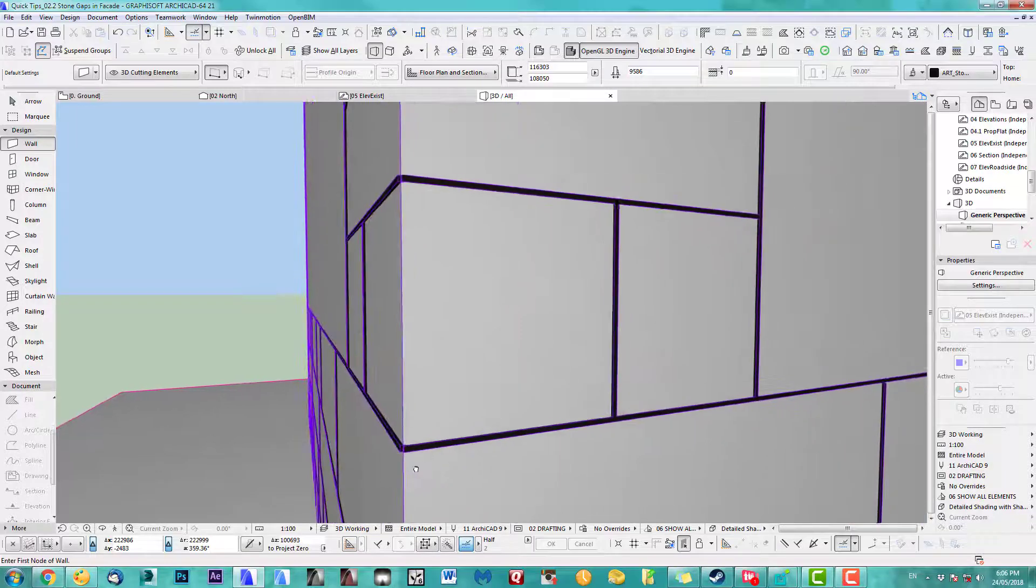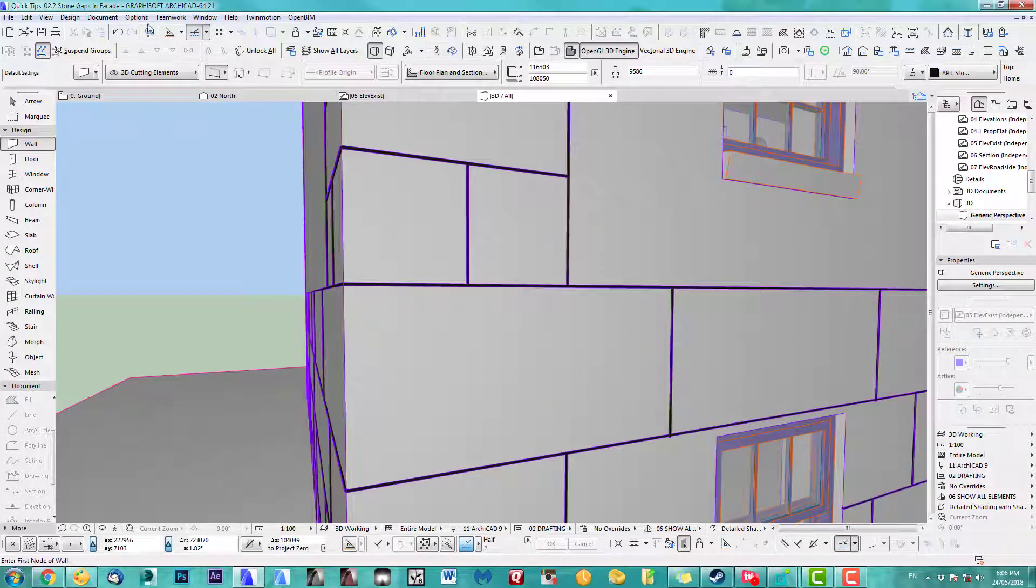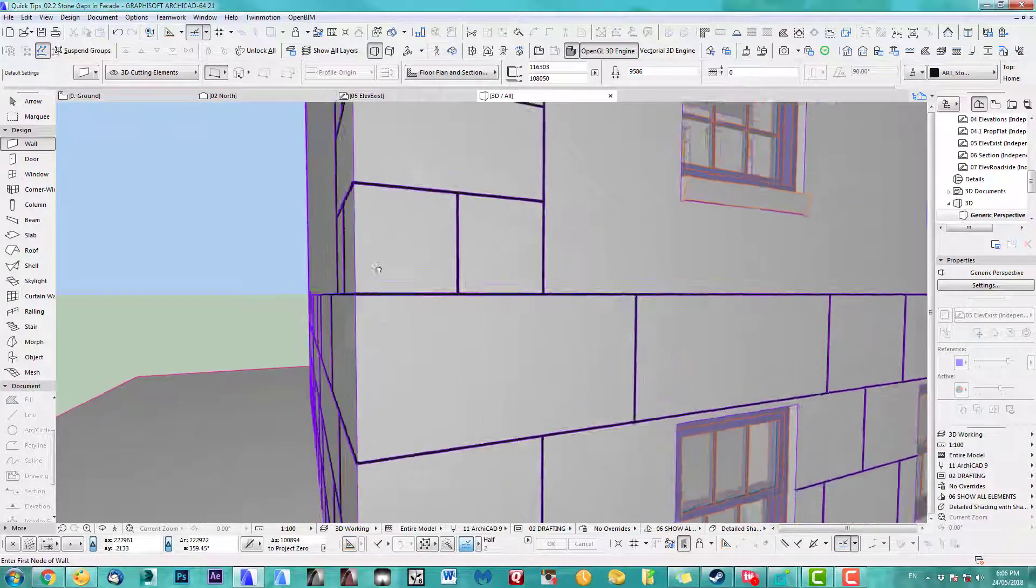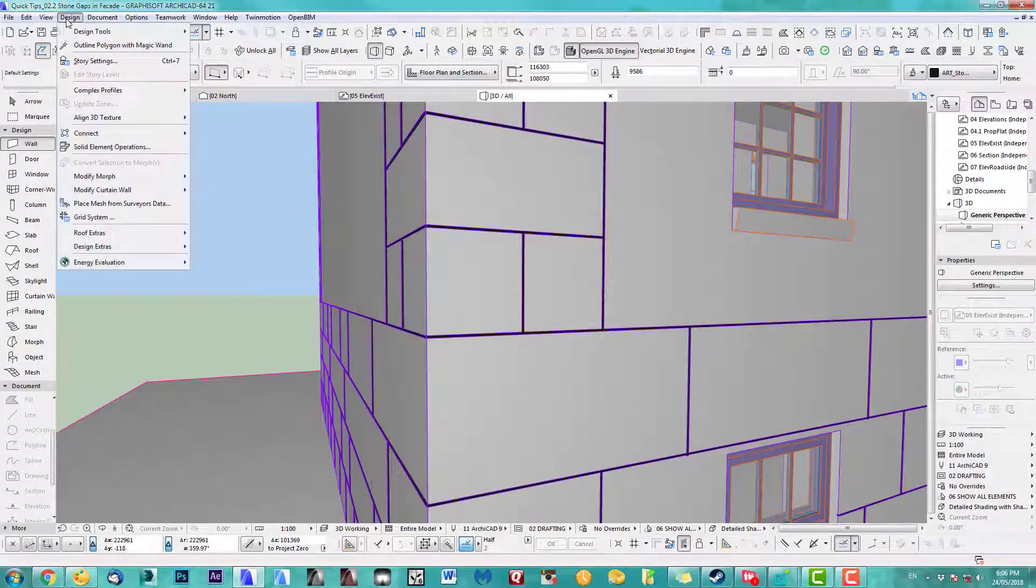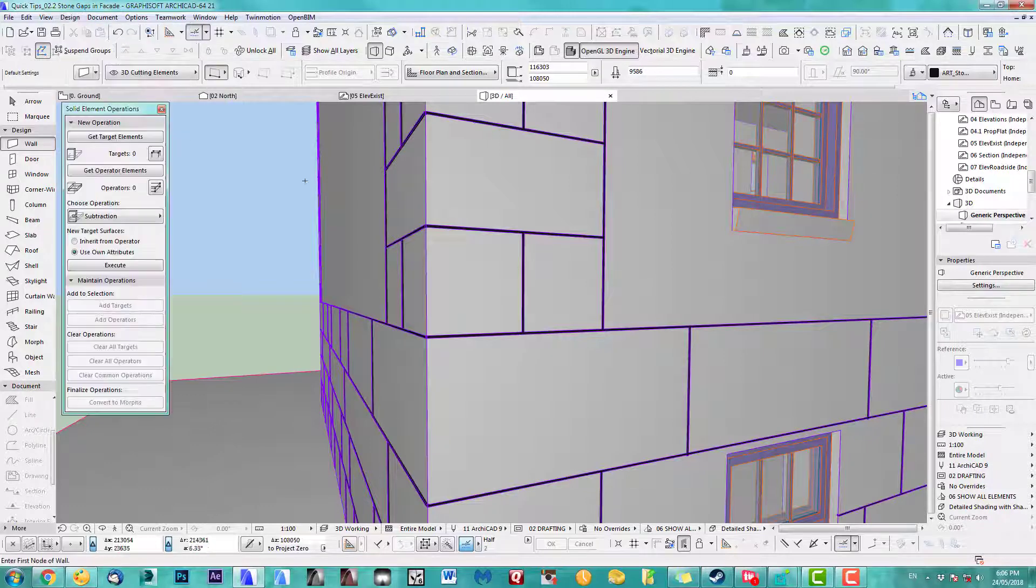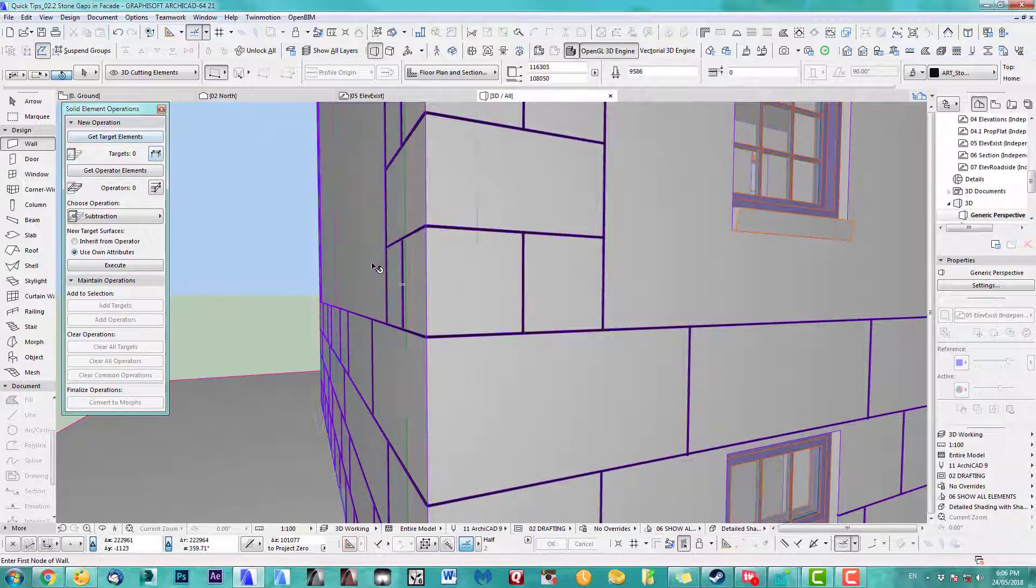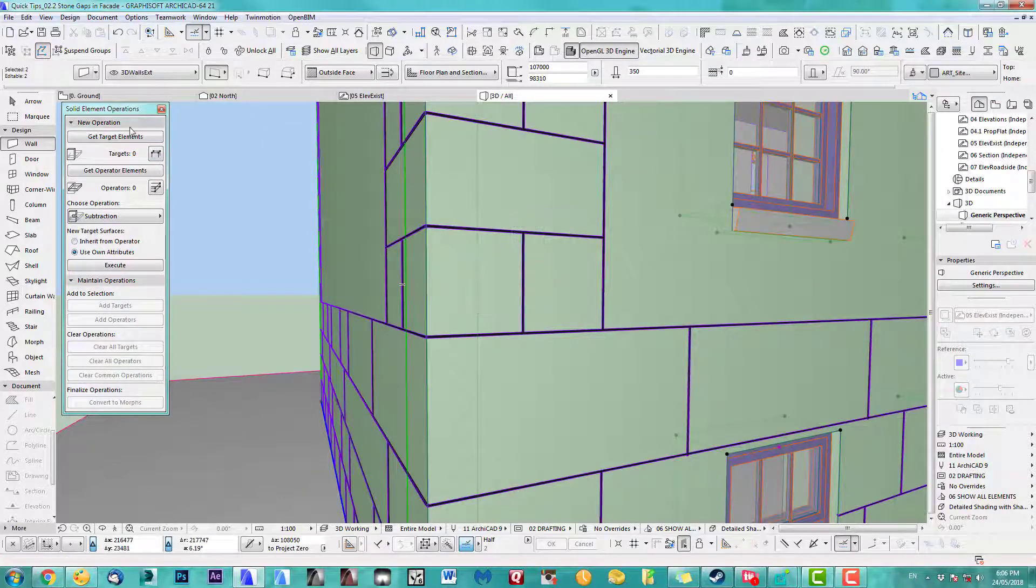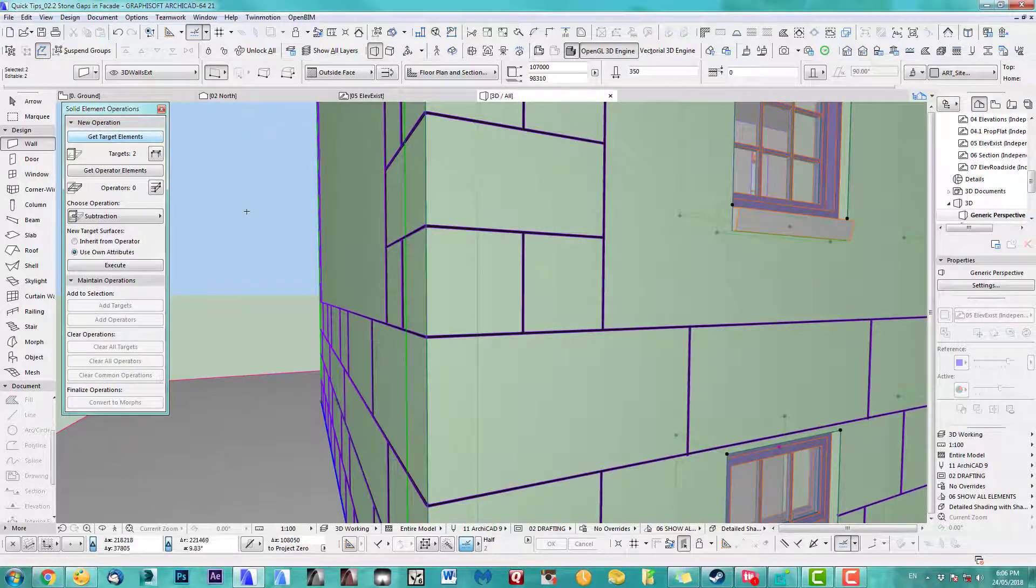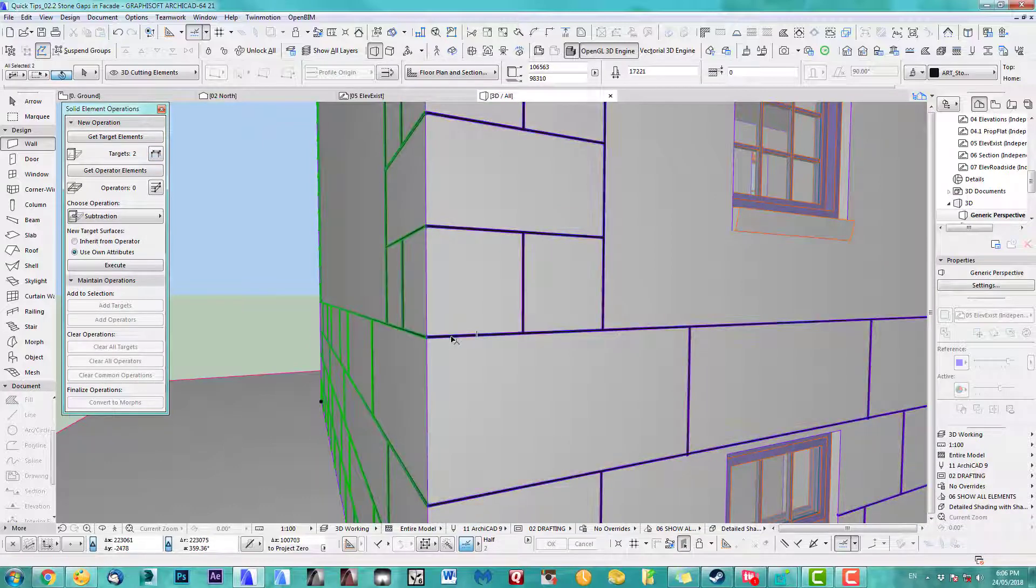Obviously they're sticking out at the moment, going in by five mil. So now all we have to do is use element operation, the solid element operation. So we take target elements, this wall and this wall, and we take...